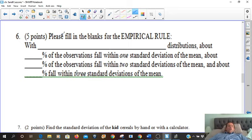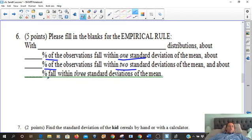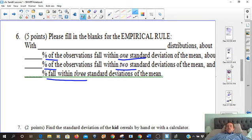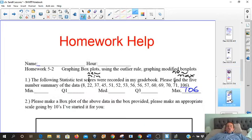Okay, so please fill in the blanks for the empirical rule. With blank distributions, about blank percentage of the data falls within one standard deviation. What percent falls within two? What percent falls within three? If you do memorize this — we discussed this in our previous lesson with the empirical rule.